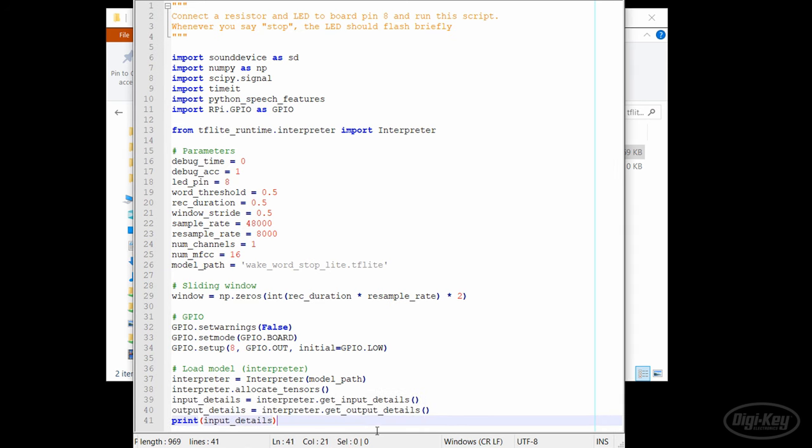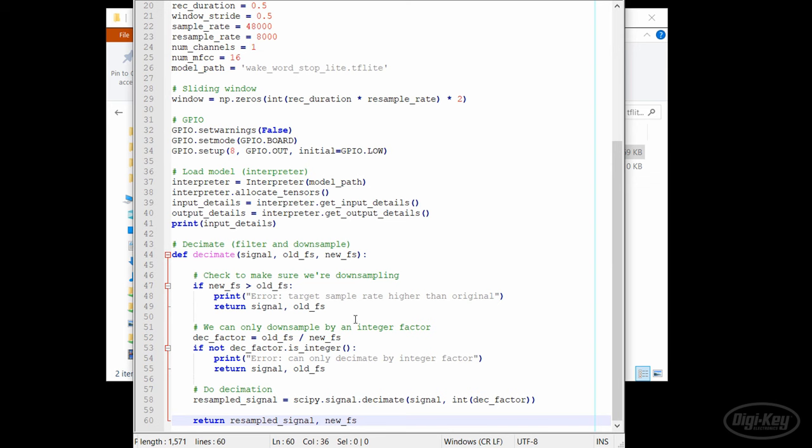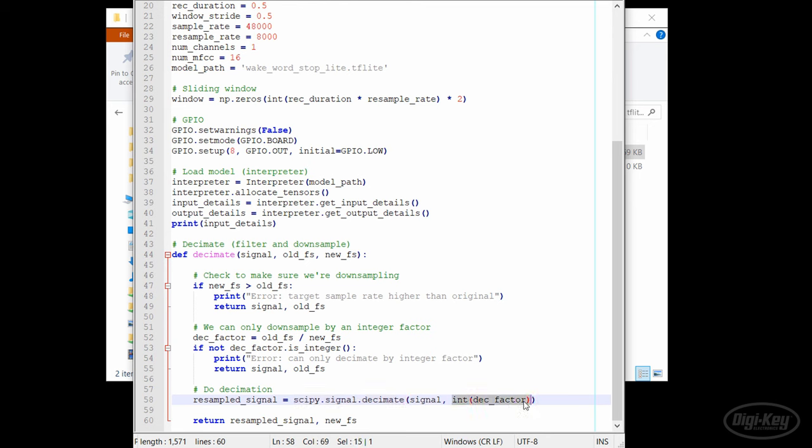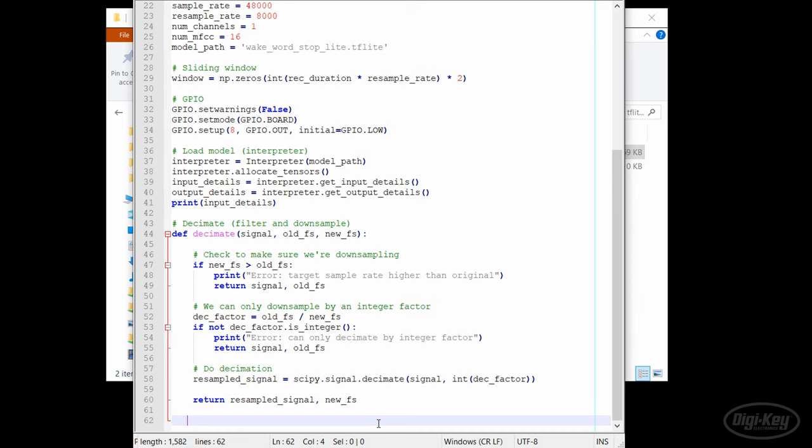Because we trained our model on audio samples with an 8 kHz sample rate, we need to downsample. To avoid aliasing, we first need to low-pass filter the audio. Together, the process of filtering and downsampling is known as decimation, so we use SciPy's decimate function to do that for us. Note that it can only decimate a signal by an integer factor, which is why we need to first sample at 48 kHz as it's divisible by 8000. If this microphone let us sample at 8 kHz directly, I'd be doing that instead, but it didn't seem to work that way.